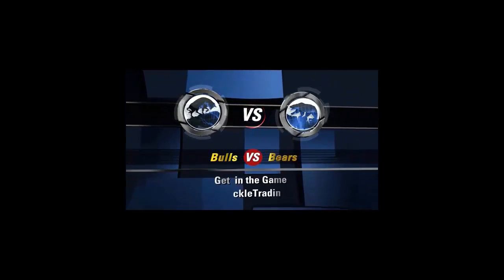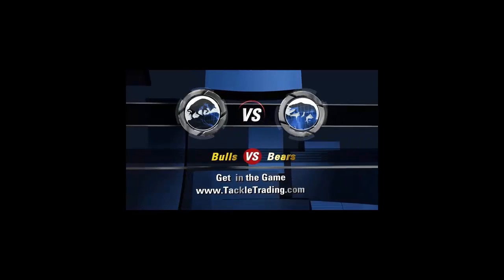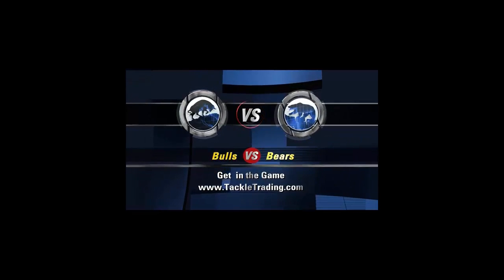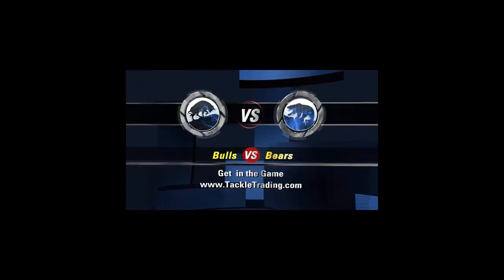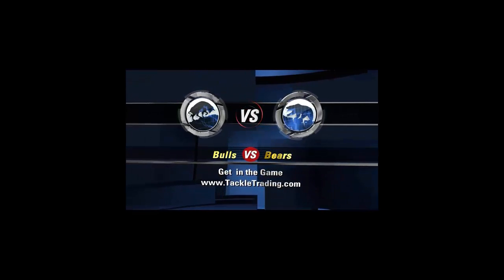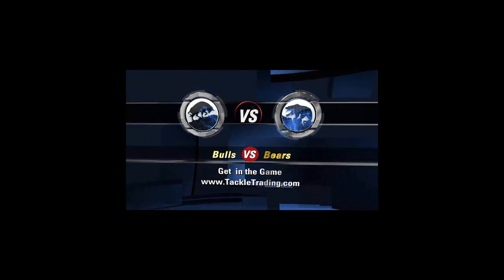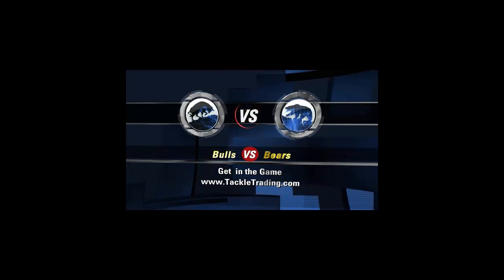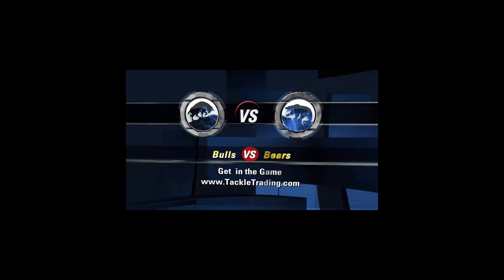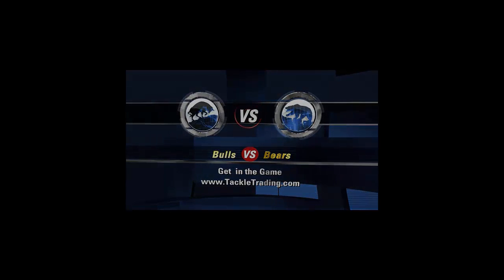The Bulls vs. the Bears. Get in the game. www.TackleTrading.com.